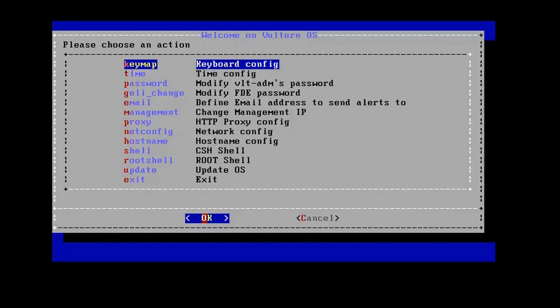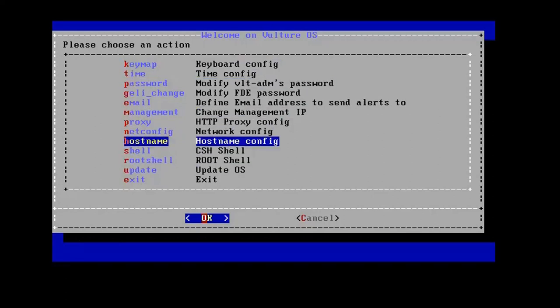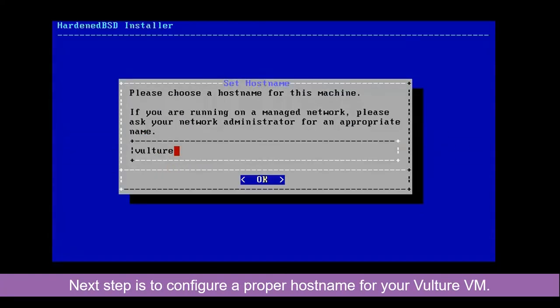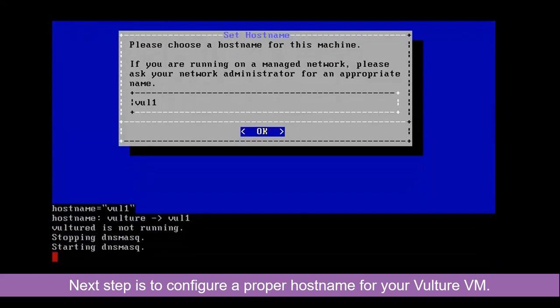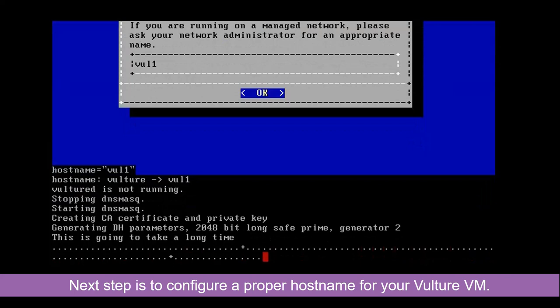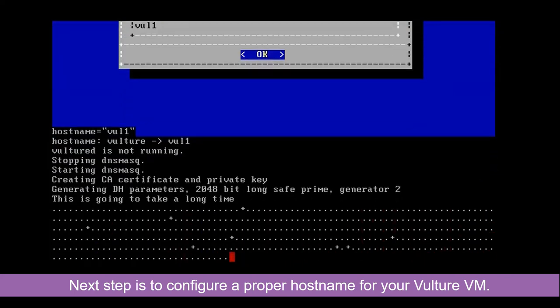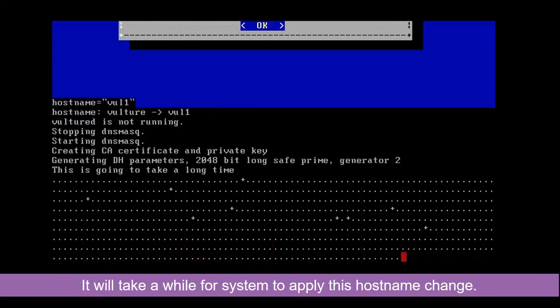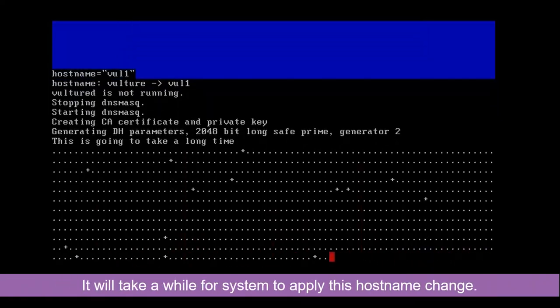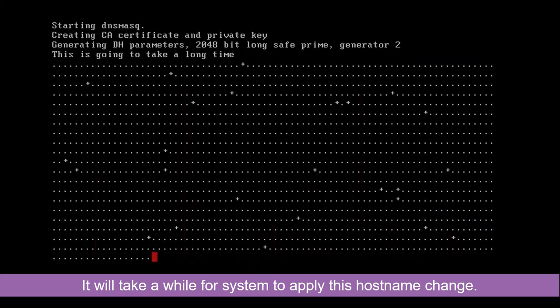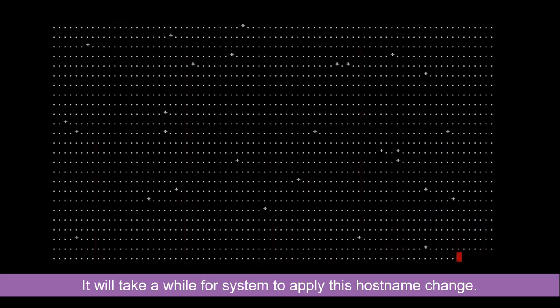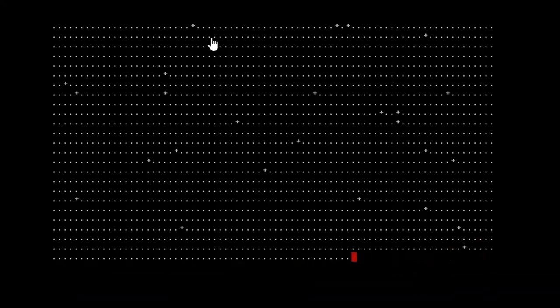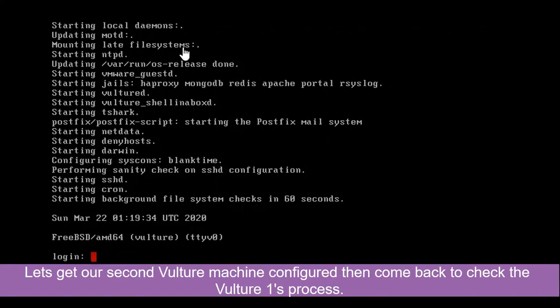This is our main admin window. One thing you need to make sure is to change the hostname. You need to configure a proper hostname here. So I change it to Vulture 1. Press enter to apply the changes. It's going to take a couple minutes to finish this hostname change. We don't need to wait here. We're going to come back to our second VM and do the configuration.